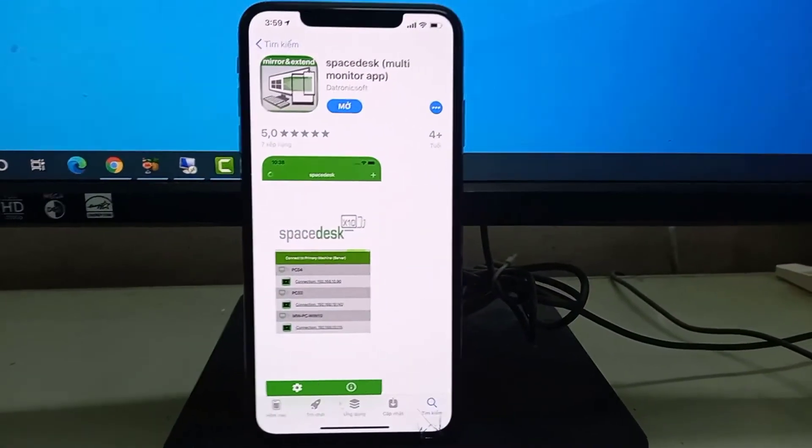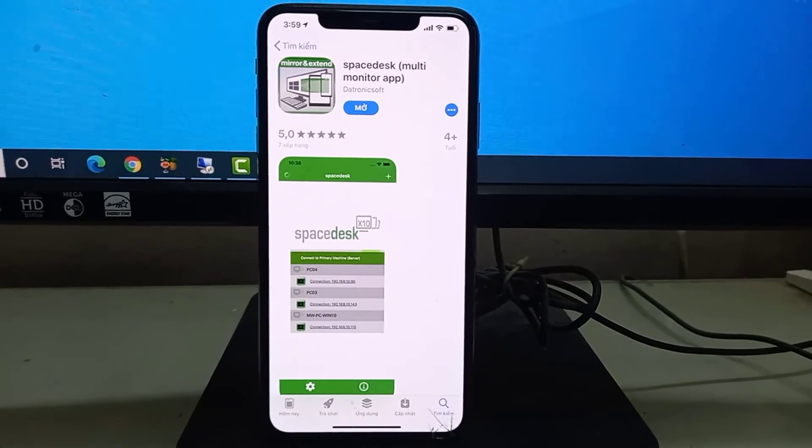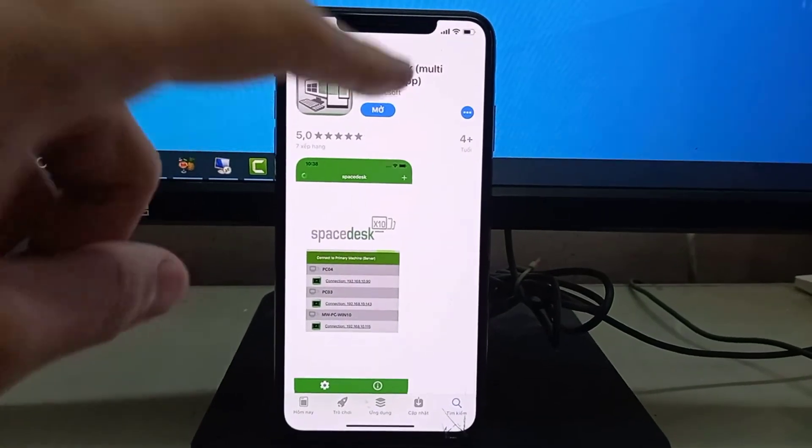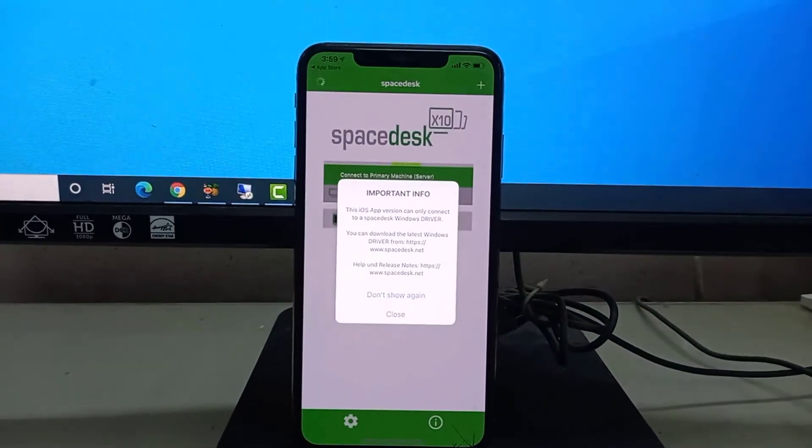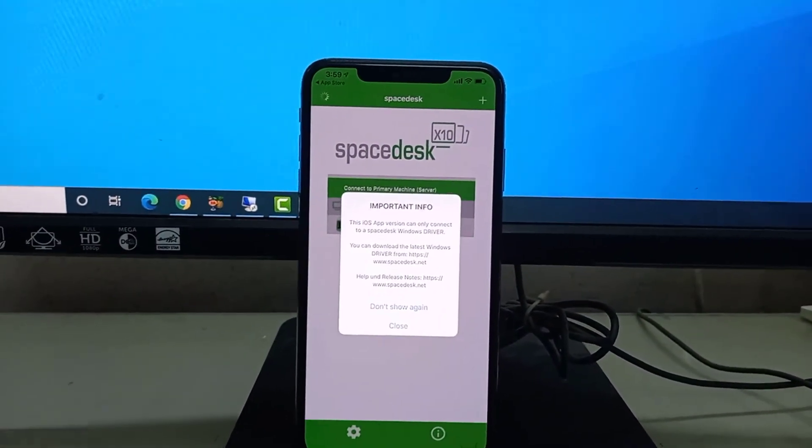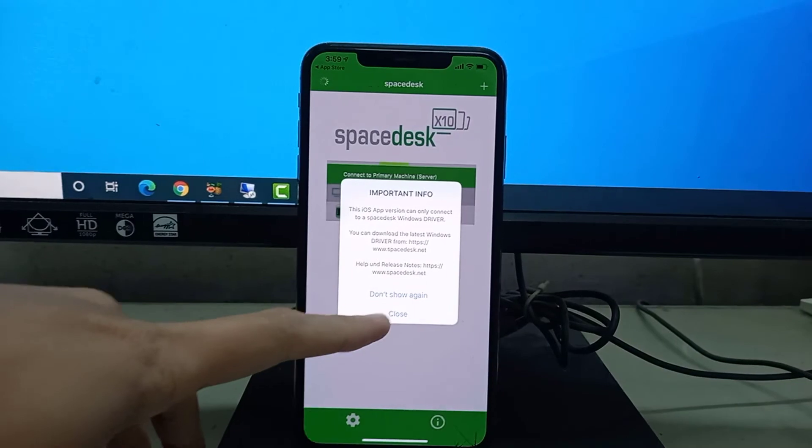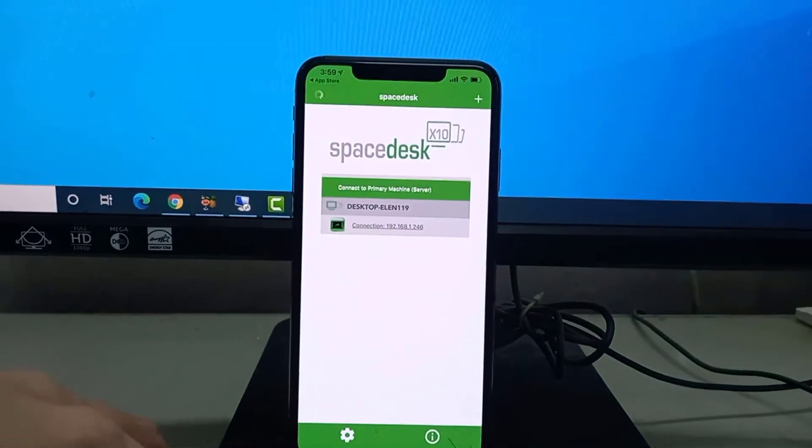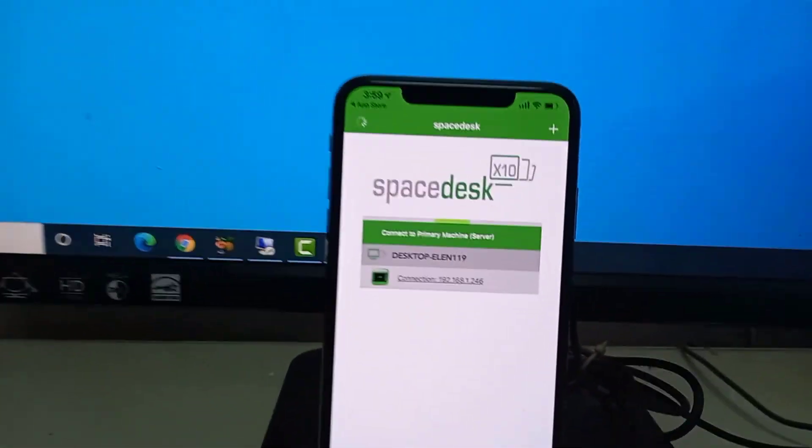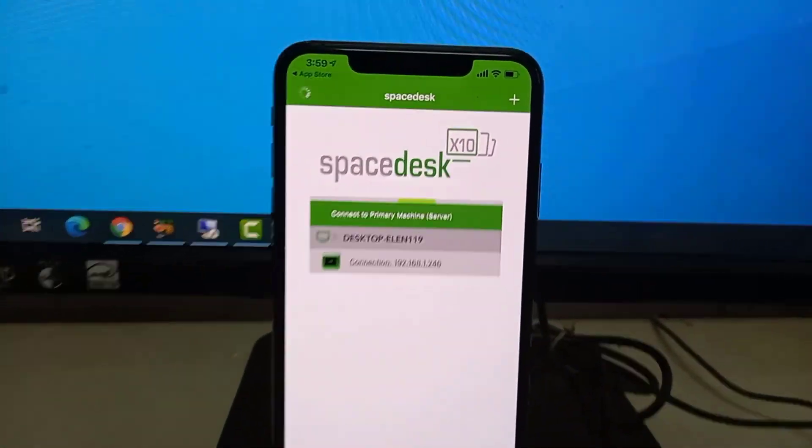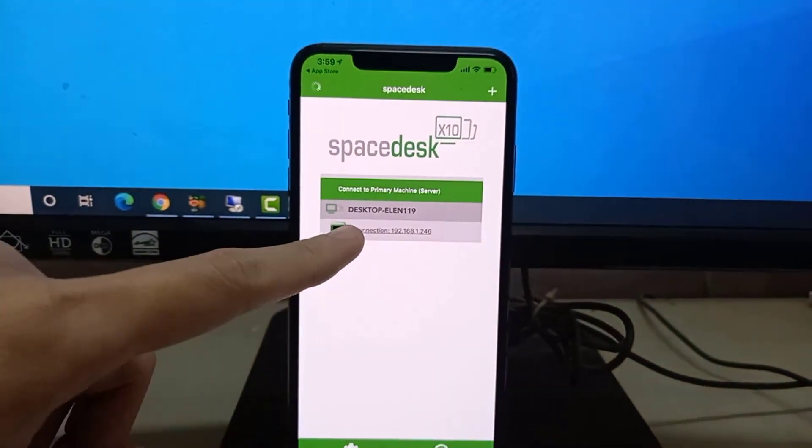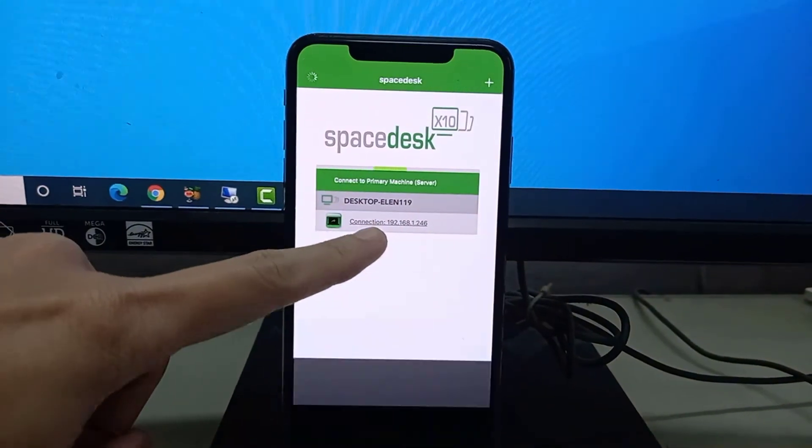Step 3: Open Spacedesk app and connect to your Windows primary PC. Server and client must be on the same LAN.